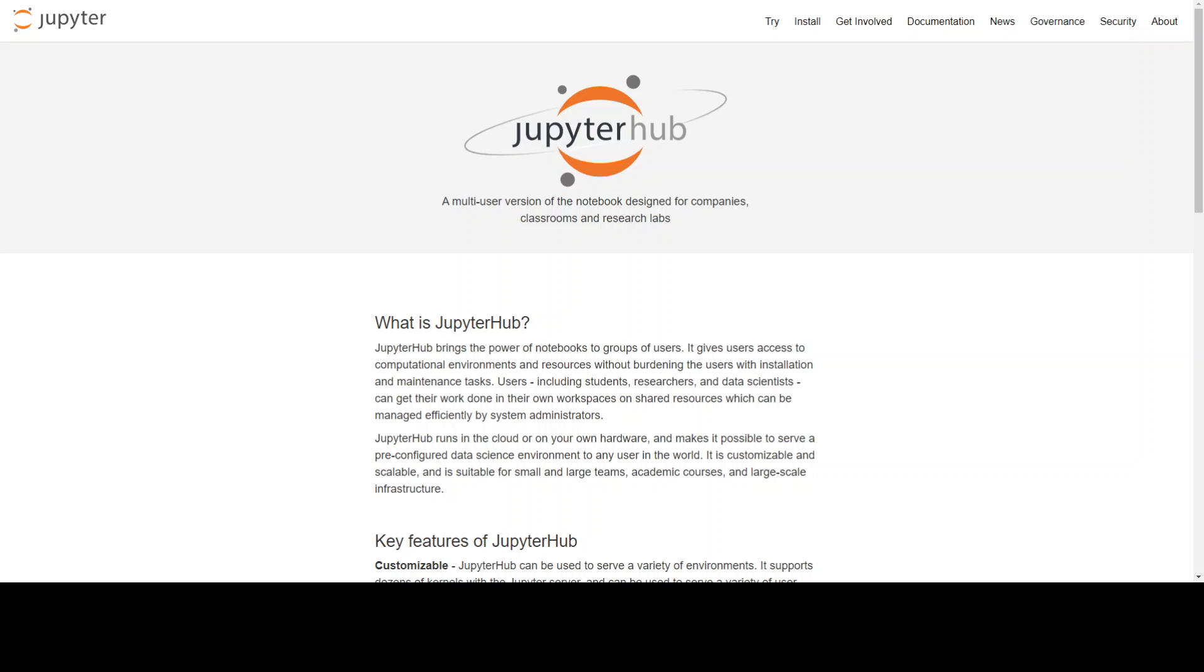JupyterHub provides a shared platform for running notebooks that are popular in business, education and research. JupyterHub promotes interactive computing where users can execute code, visualize results and work together.